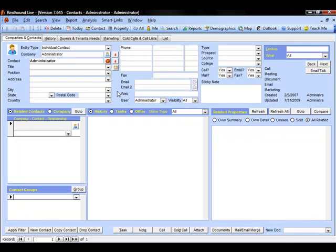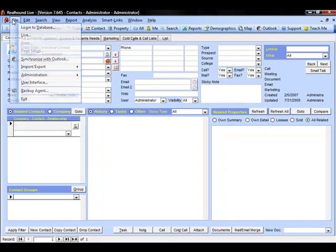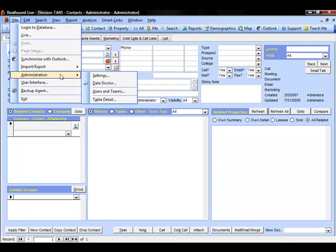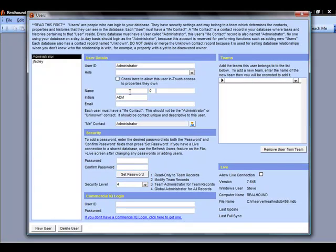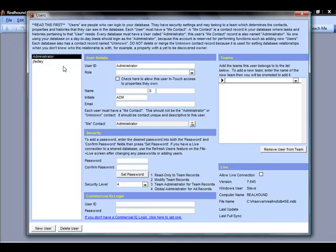Now in order to set this up to start syncing, I will again go and modify my users and teams and I can do that by going to file, administration, users and teams. Now on this users and team screen on this subsequent computer we are going to set up the administrator just as we did before.